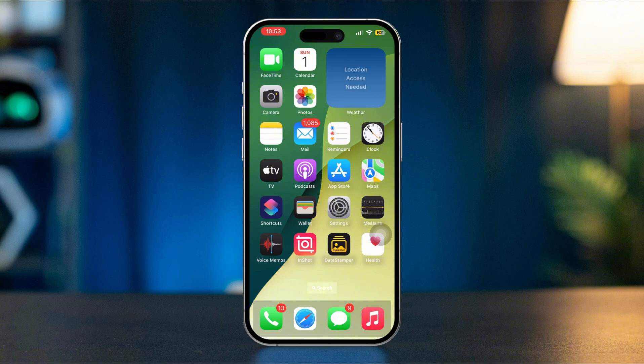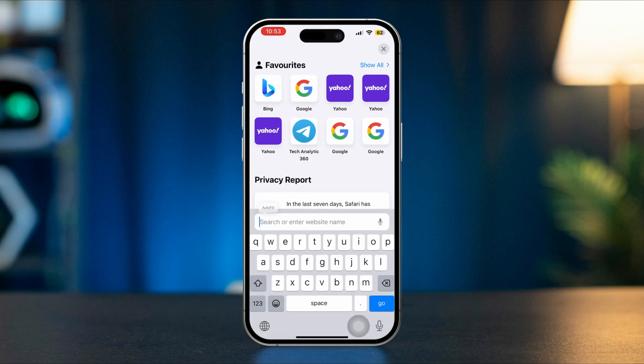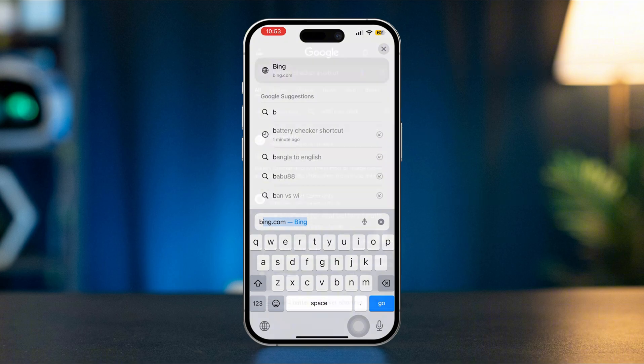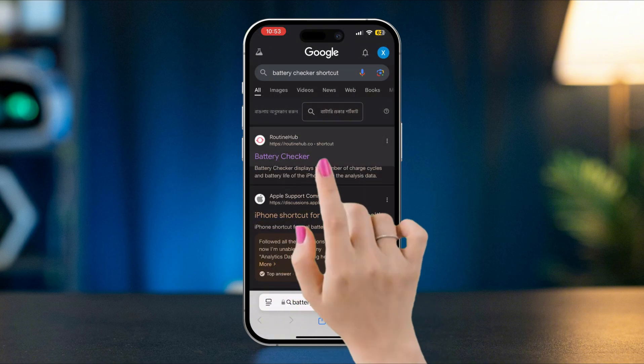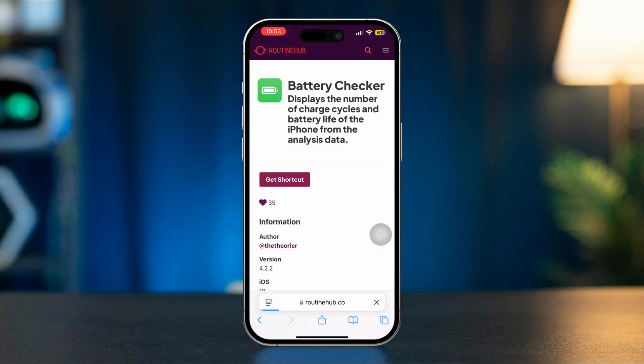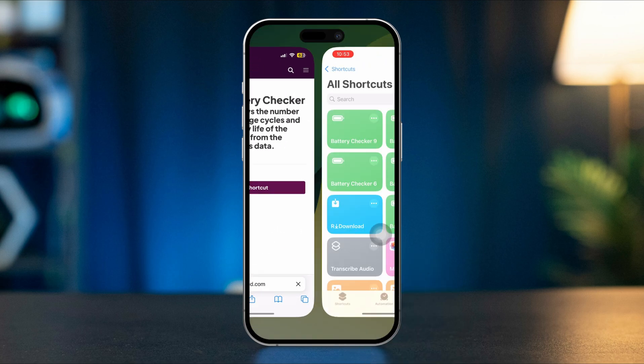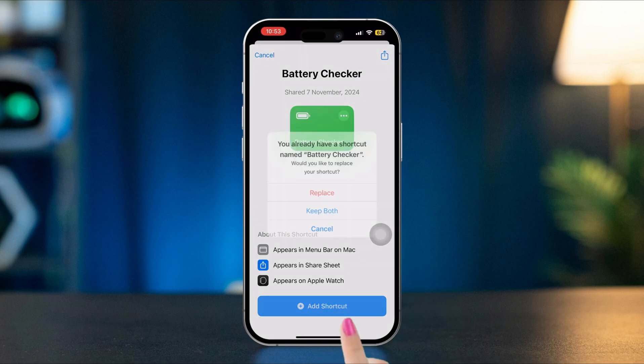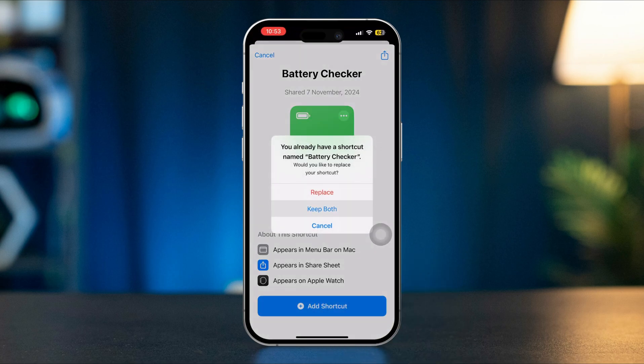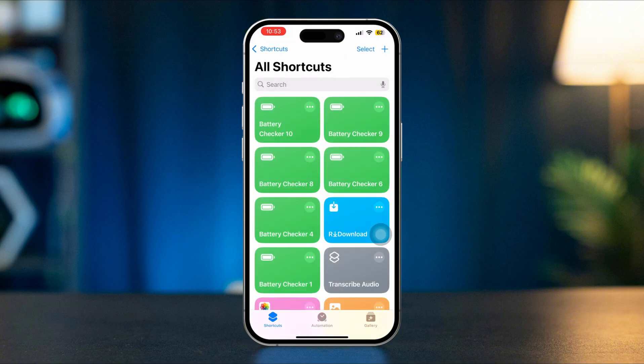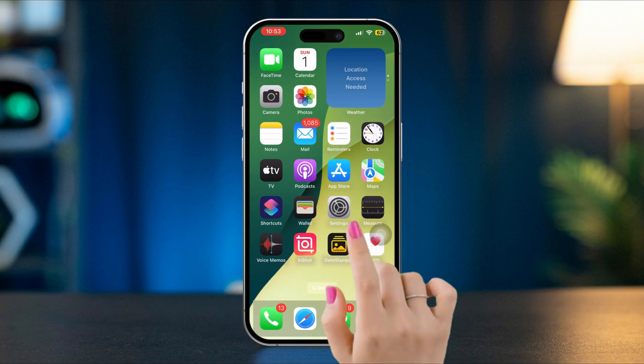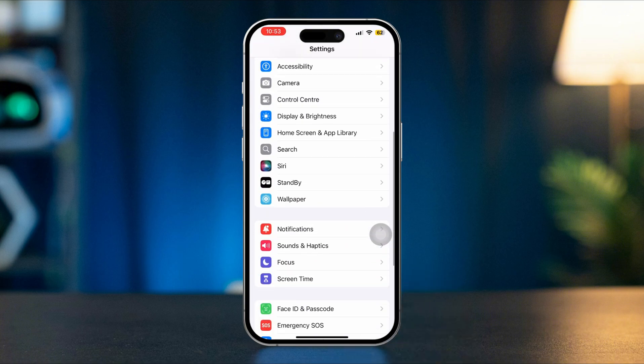Solution One: Check battery health via Battery Checker. Open browser, tap search, type 'battery checker shortcut,' tap Battery Checker, tap Get Shortcut, tap Add Shortcut. After adding this shortcut to your iPhone, open Settings, scroll down.